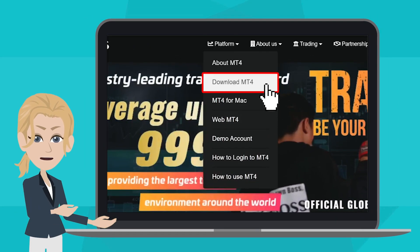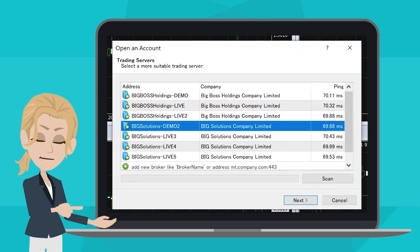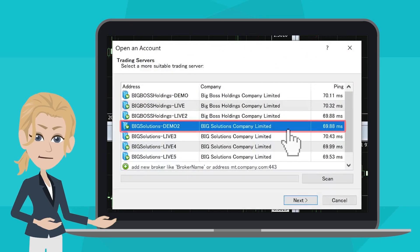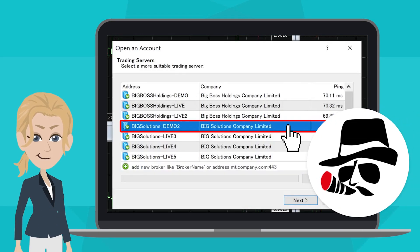After opening up MT4, a window would appear that prompts you to open an account. Select BigSolution Demo 2 to open a demo account.